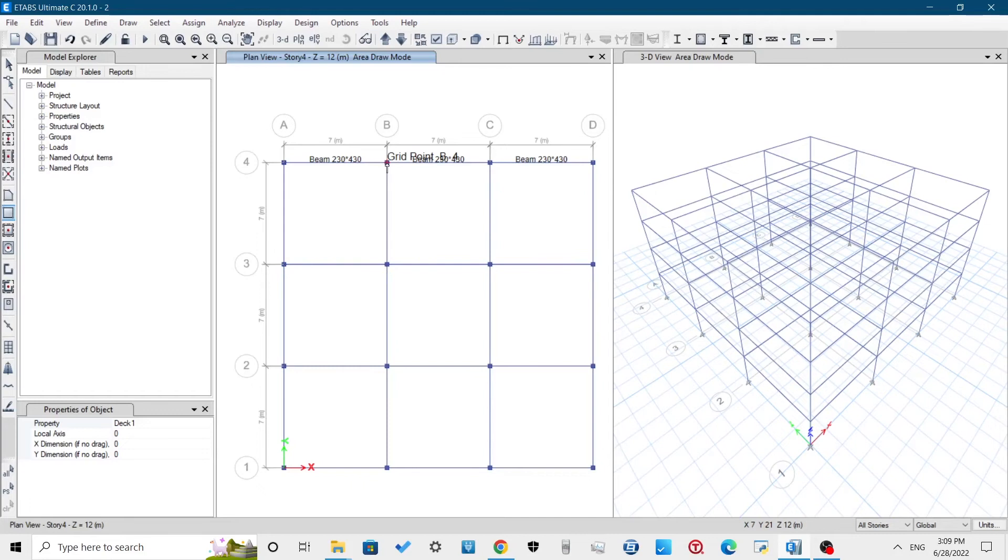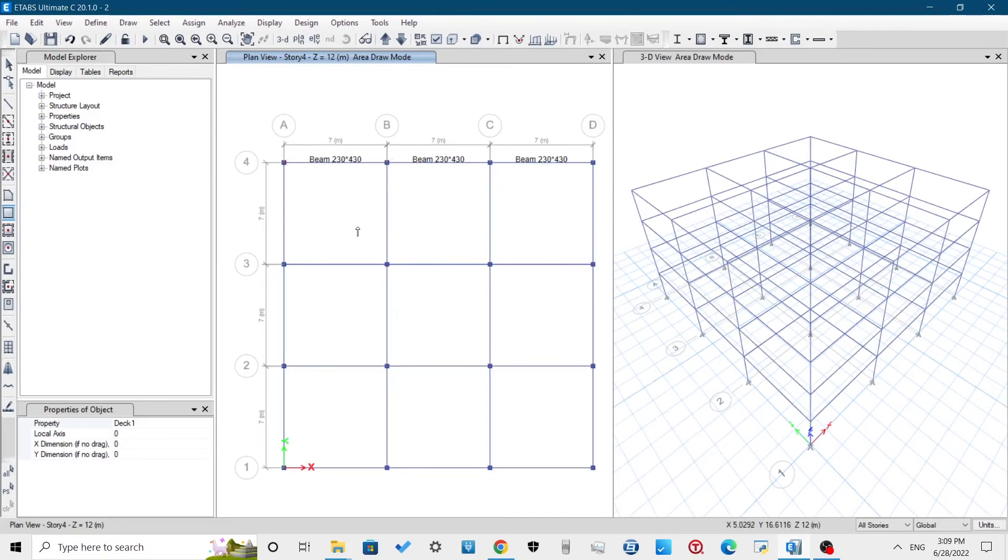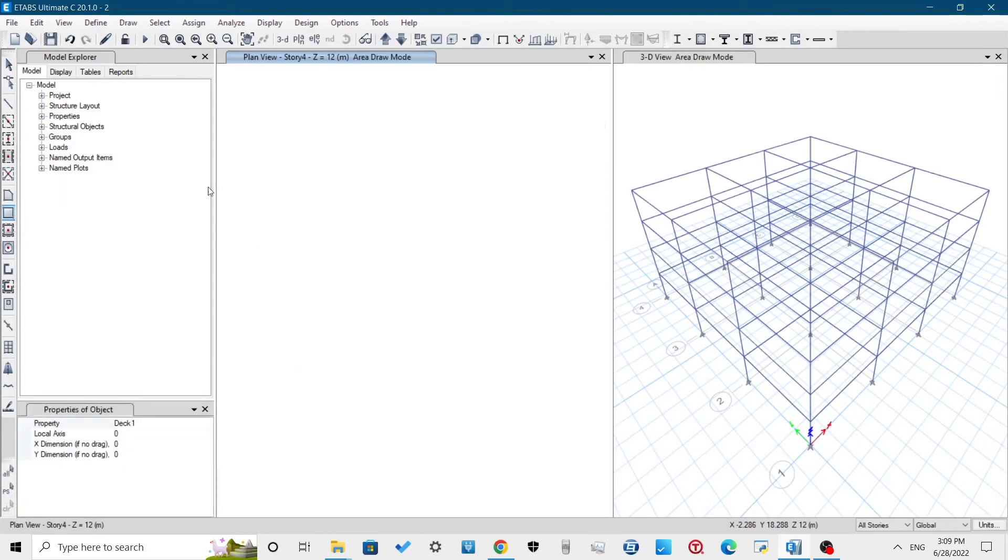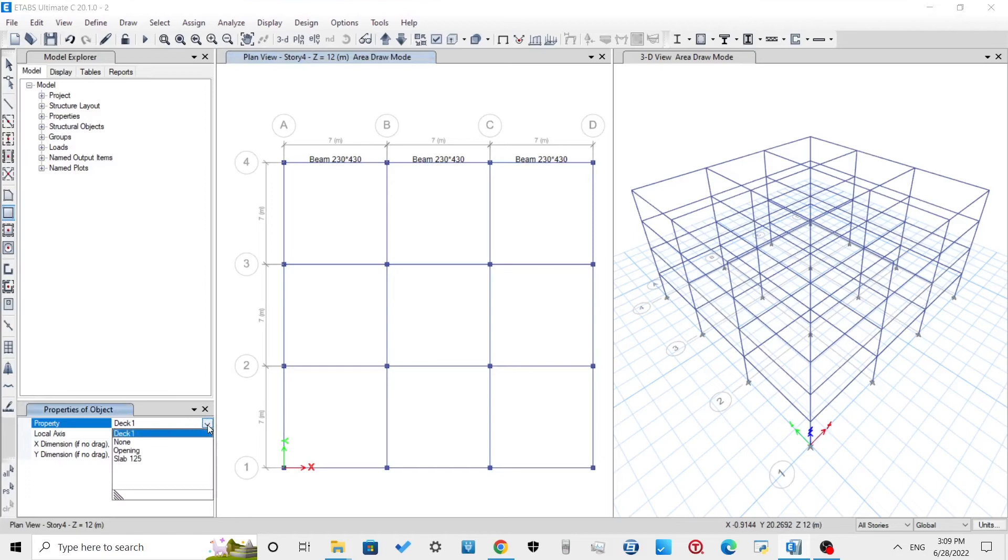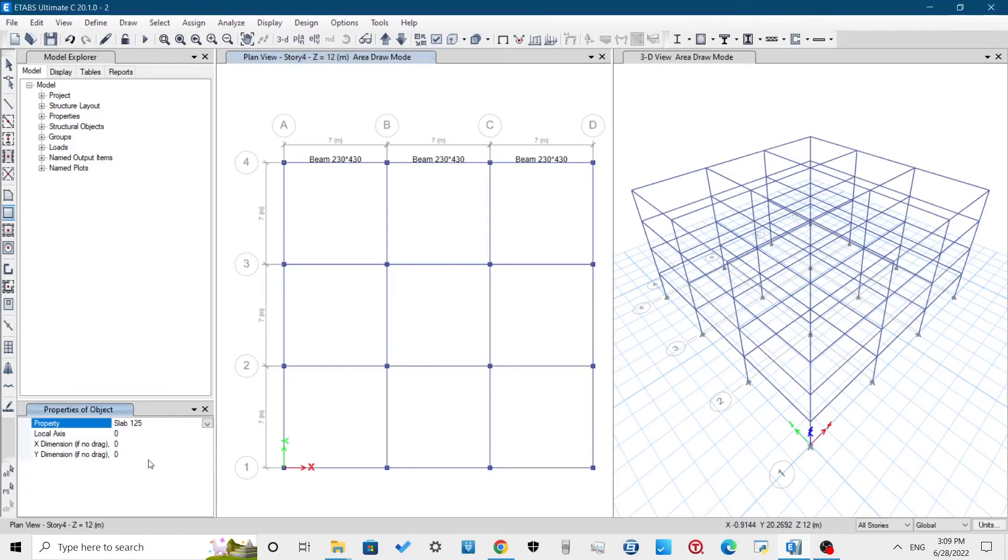For modeling the slab, you can either select the four corners or pick a point in the boundary. The easiest method is again the window select method.